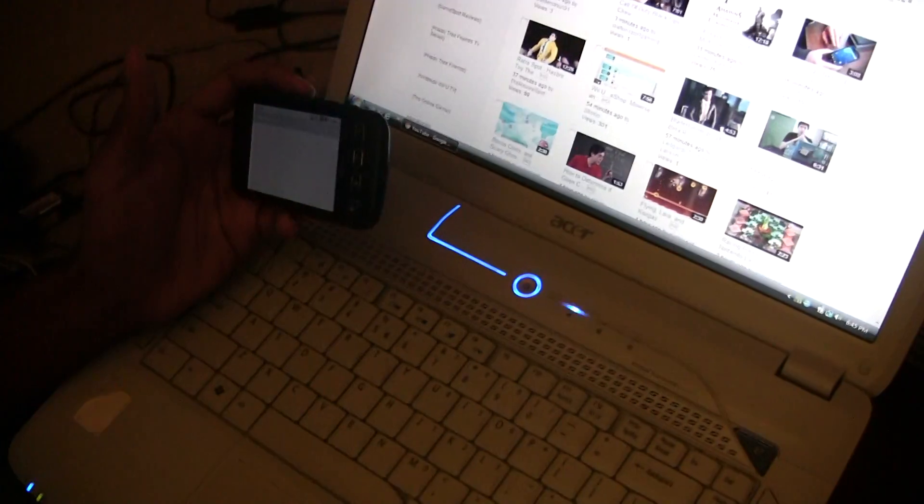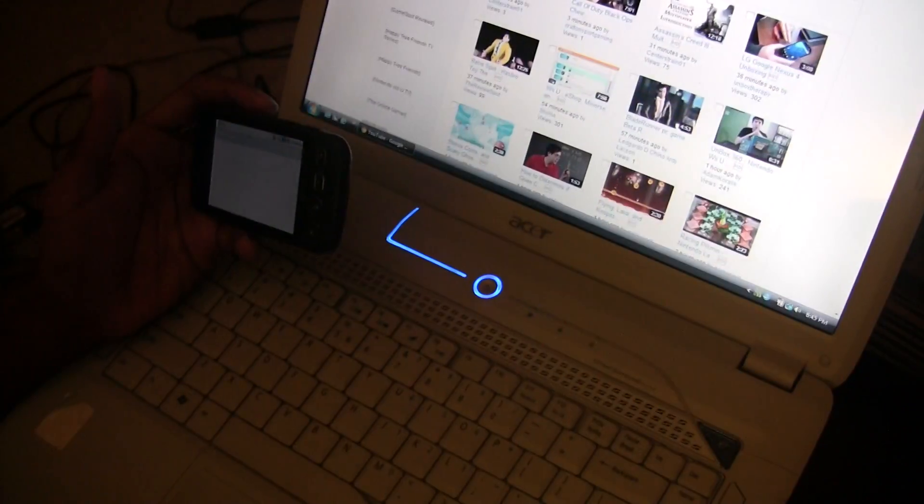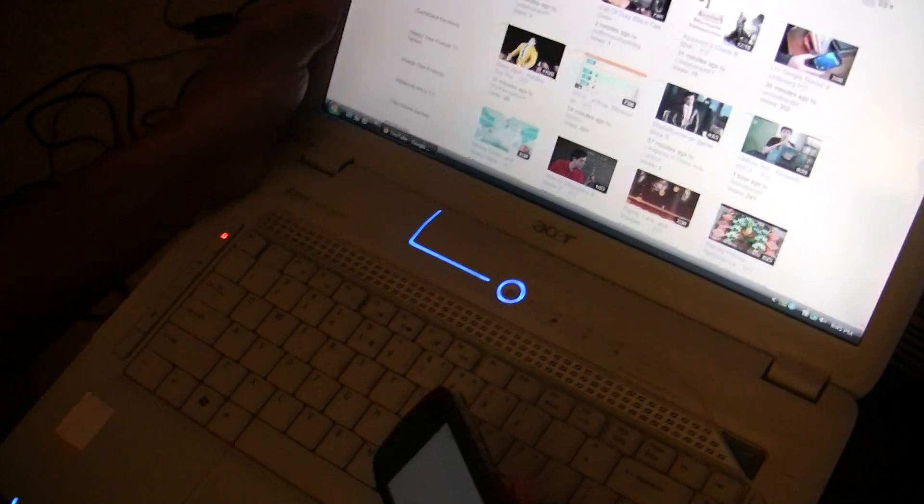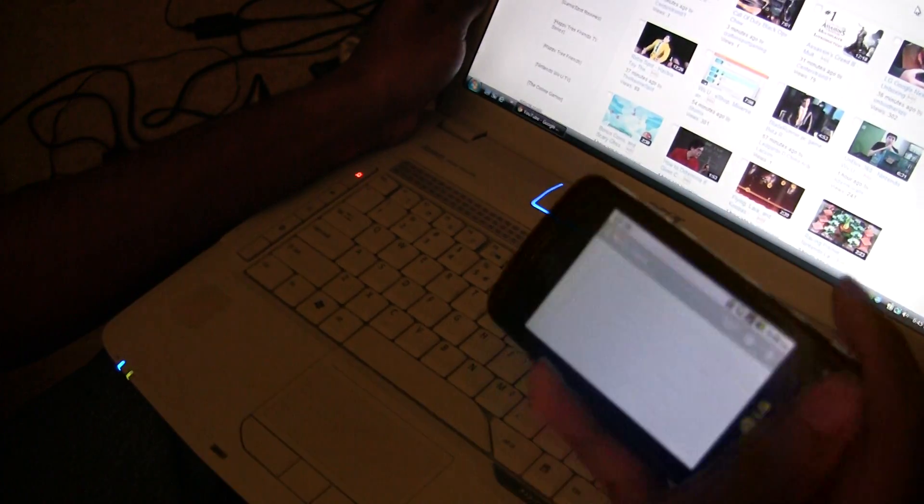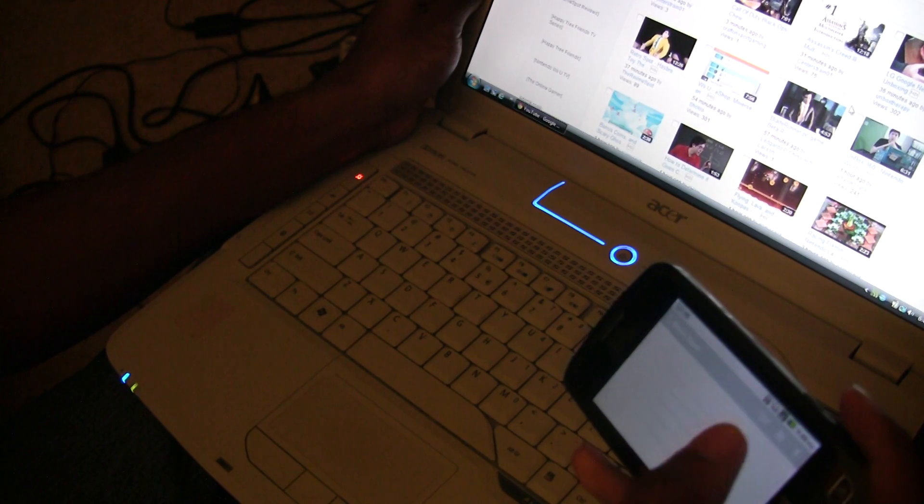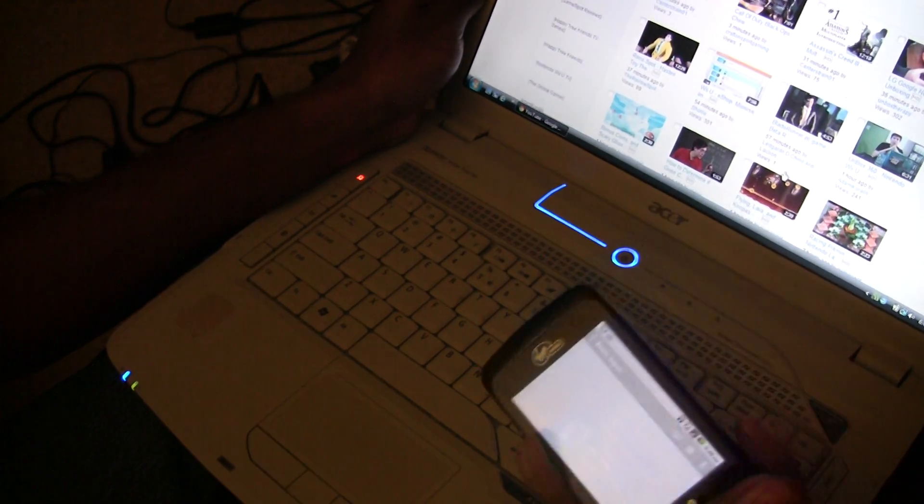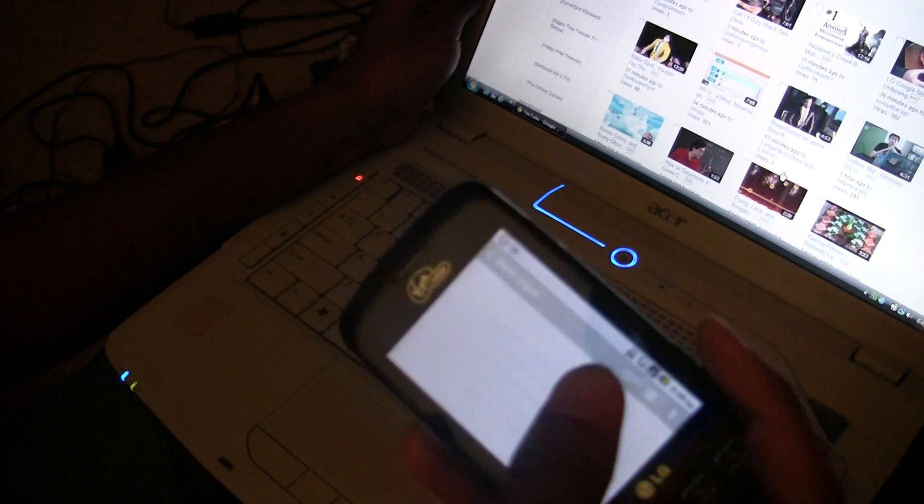Actually, let me adjust this so you can see a better angle. But yeah, not using the touchpad, just using the straight phone.